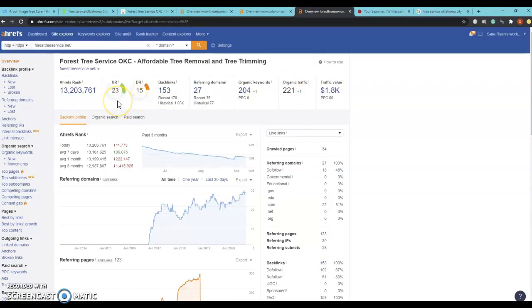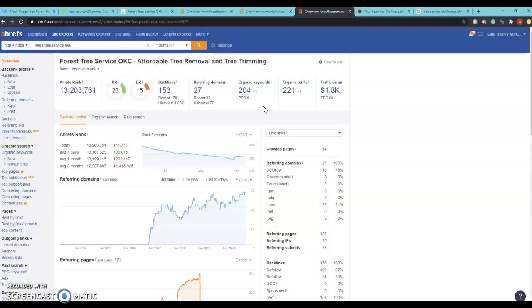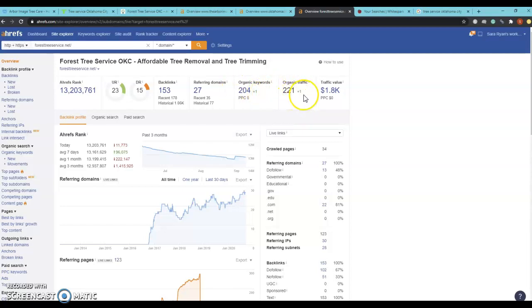Forest Tree Service is sitting at 23 and a 15 with 153 backlinks and they do have 204 keywords which is bringing them 221 people per month to their website. There's no reason why these numbers can't be you right now.